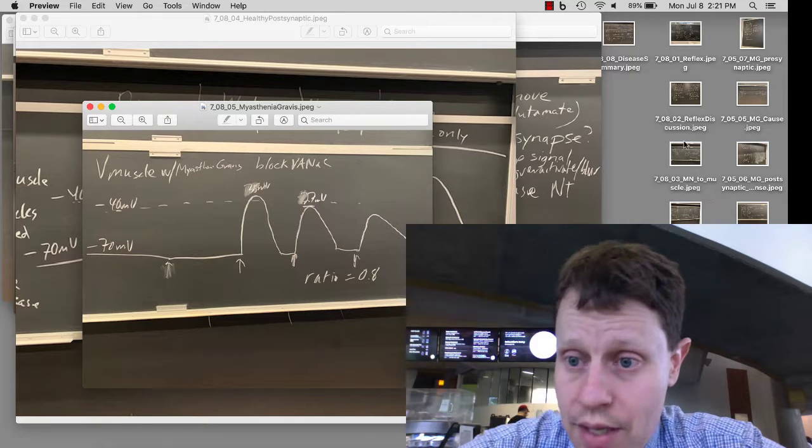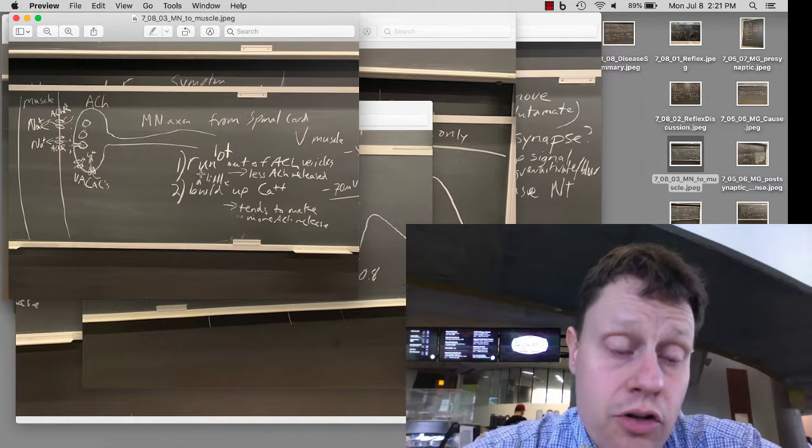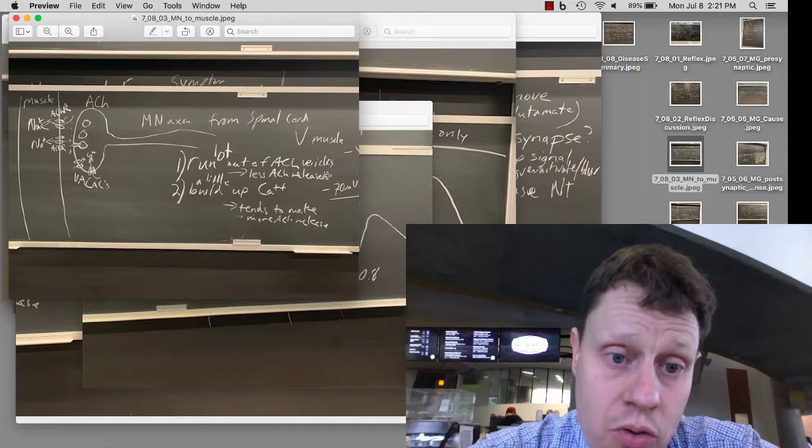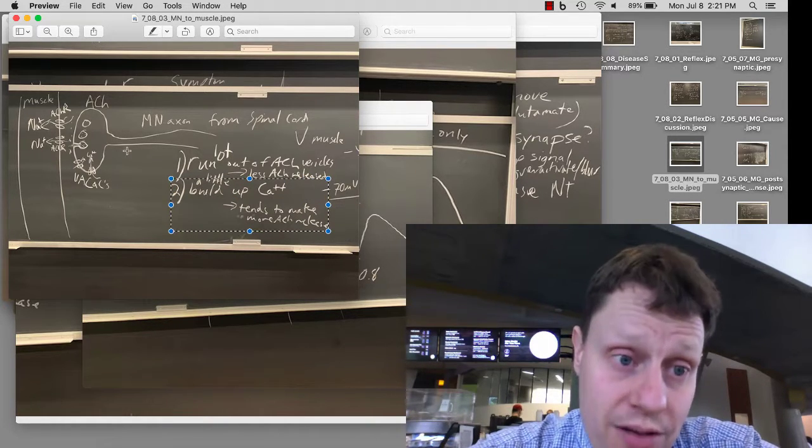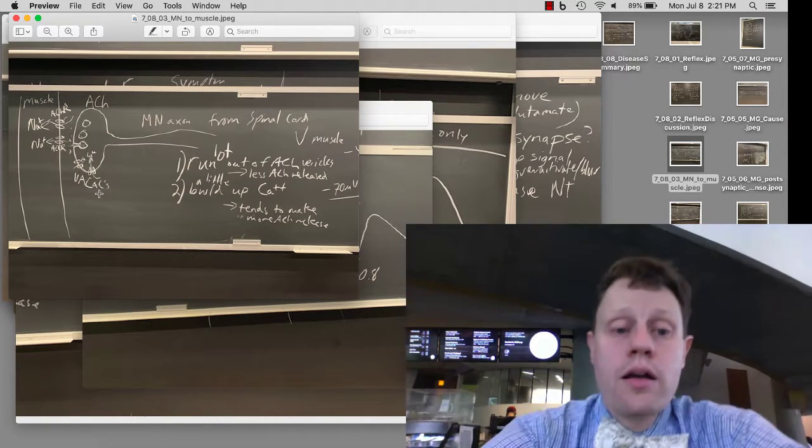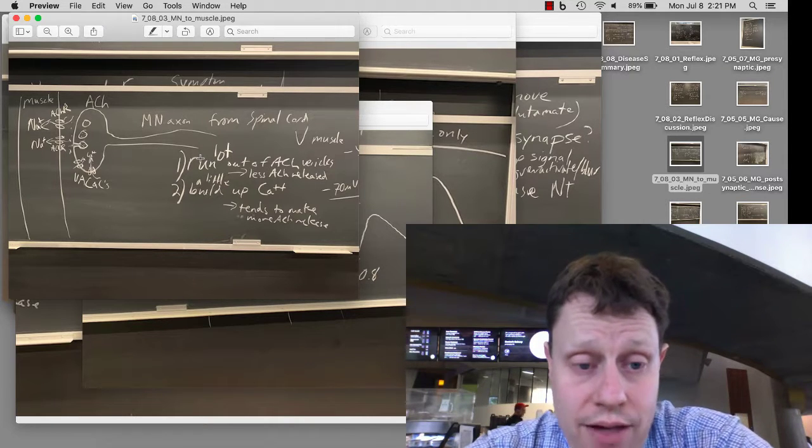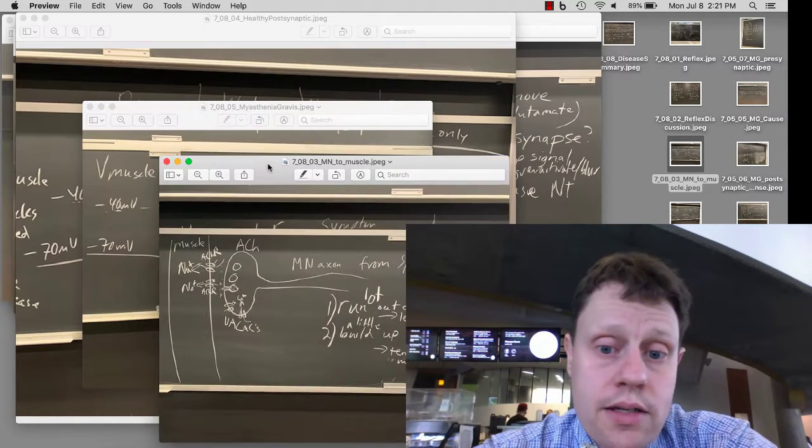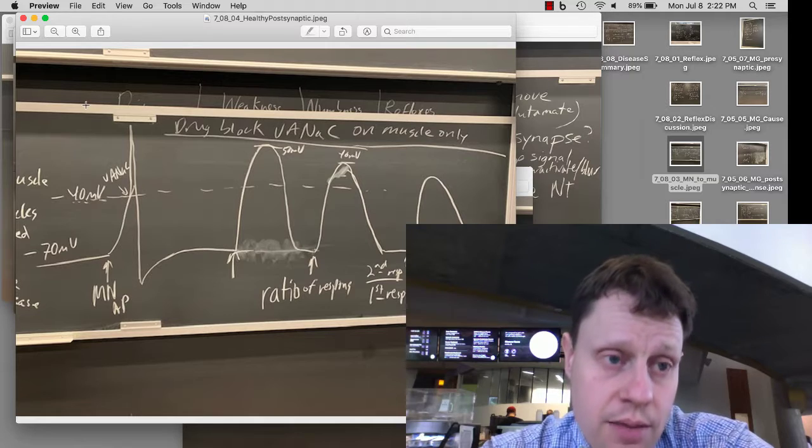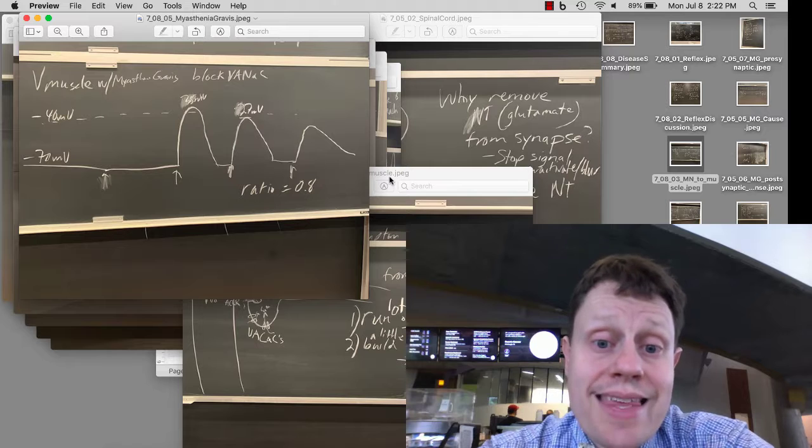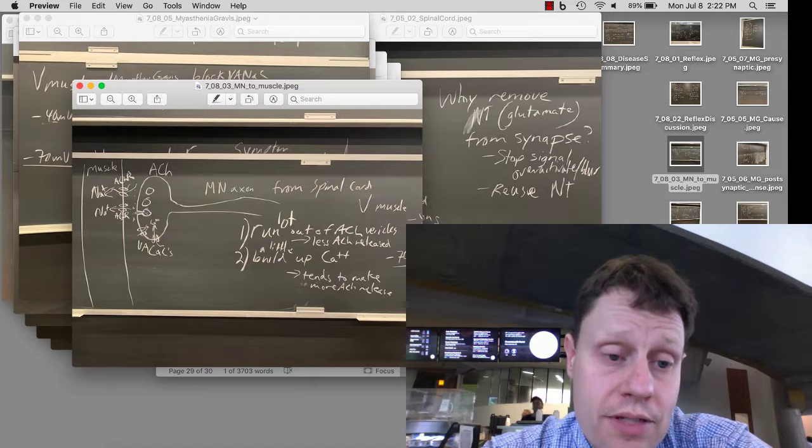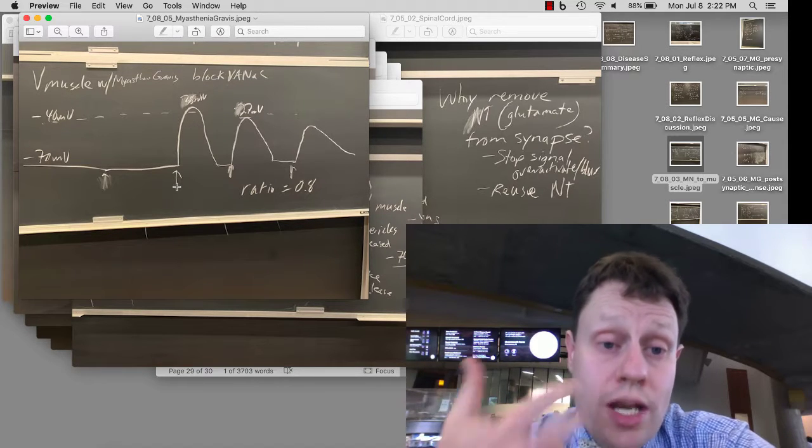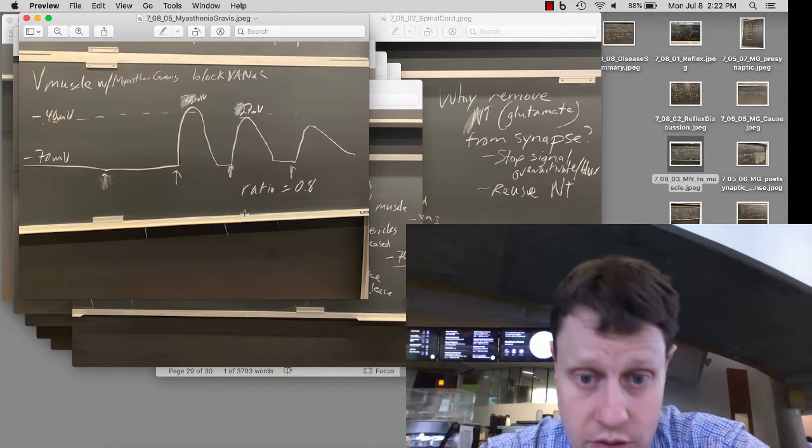One thing to be aware of is that there are two things going on in the presynaptic terminal. One is running out of acetylcholine vesicles, causing less acetylcholine release. The other is a little bit of a buildup of calcium. The calcium that comes in sticks around for a little bit. In a healthy muscle, this first fact - the running out of acetylcholine vesicles - is what dominates and causes this decrease in the postsynaptic response. In myasthenia gravis, the presynaptic terminal is unchanged. Our autoimmune attack is attacking the postsynaptic receptors. As a result, the changes in release, the amount of acetylcholine, the ratio of acetylcholine release, doesn't change.